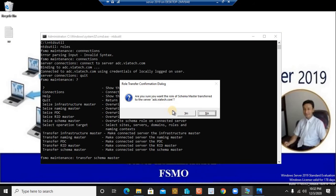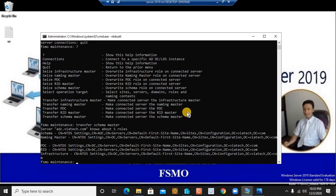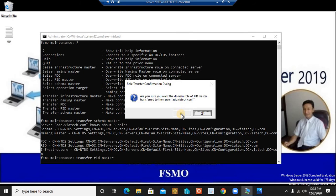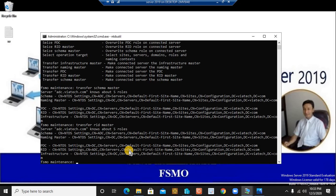It's asking: are you sure you want the schema master role transferred to `adc.viatech.com`? Transferring any schema role can be complicated, but since we're in a lab environment and intend to learn, we'll click Yes. It may take a few seconds. The schema master transfer is now done — successfully transferred. Next, I'll type `transfer RID master`. It asks the same confirmation — yes, we'd like to transfer it. RID master transfer is also done.